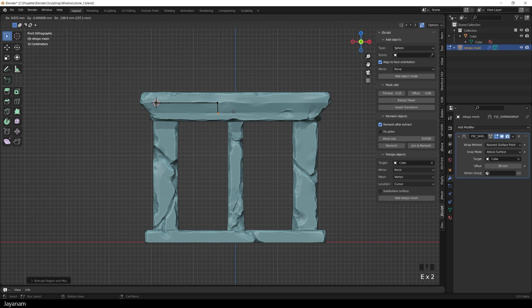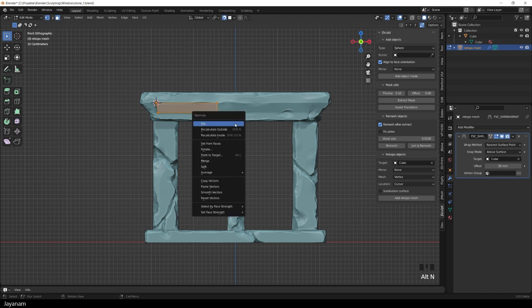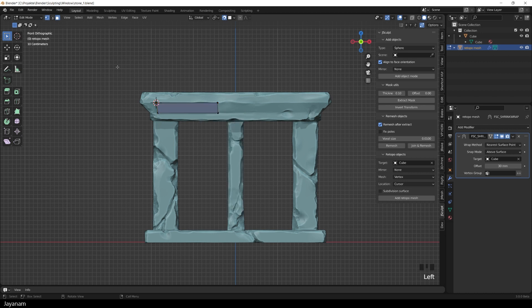With this you can define any type of faces that are snapped to the target. I press A to select all, then F to fill. But for this face, the normals have to be flipped by pressing Alt and N. And now we can go ahead and use the default tools like Move or Extrude for modeling the Retopo mesh.